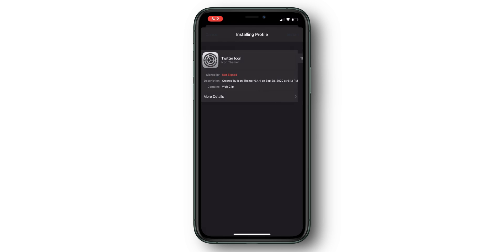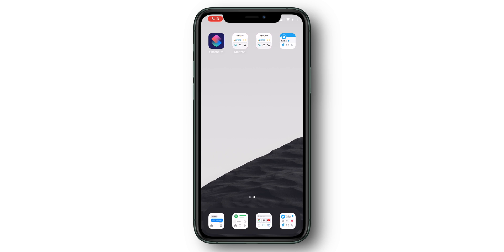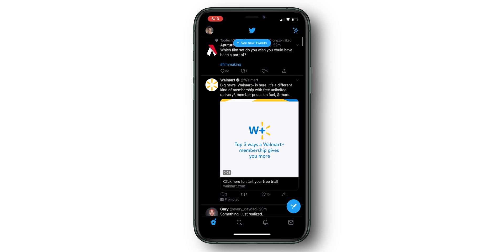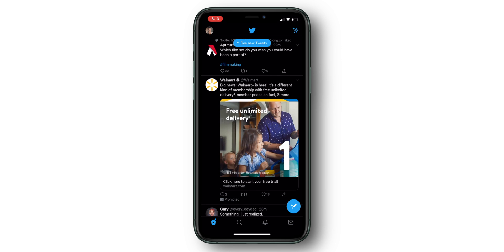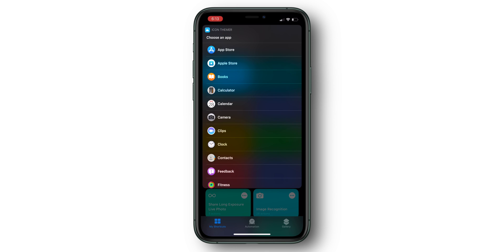If you head back to your home screen, you will see your newly created app. The great thing about this is that it opens right into the app, just like a custom icon would.